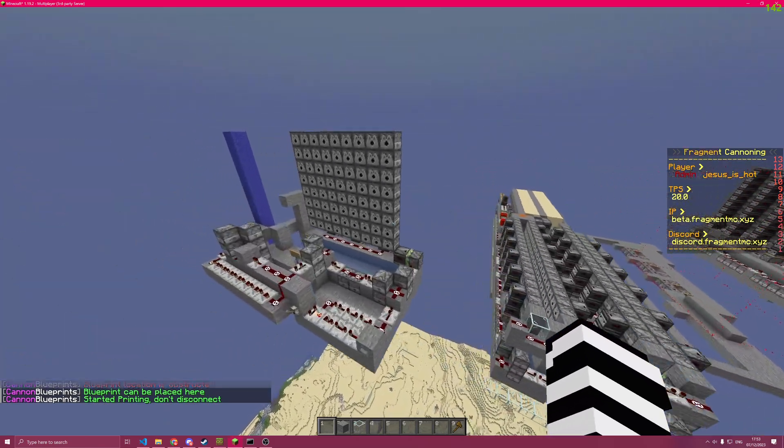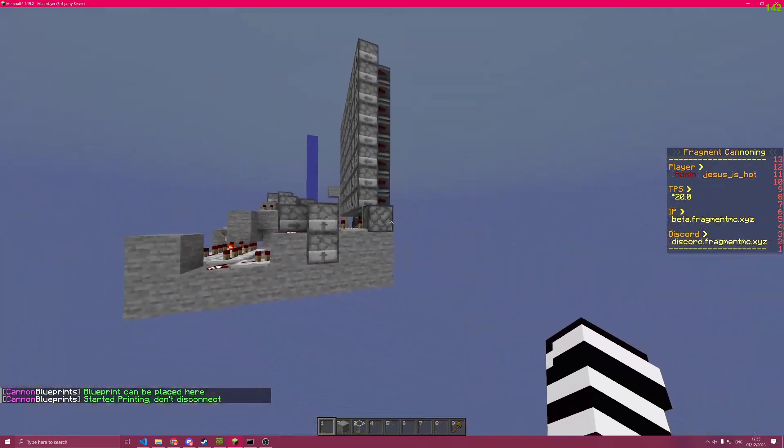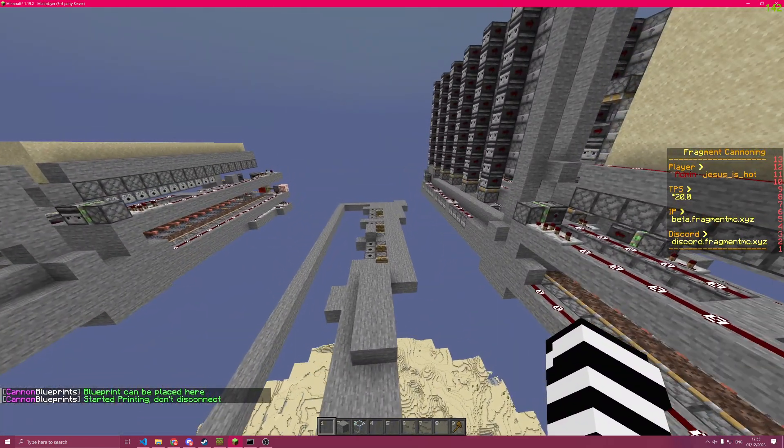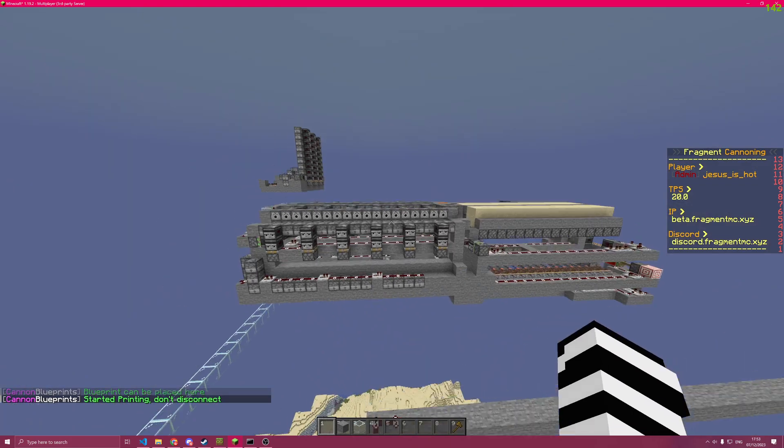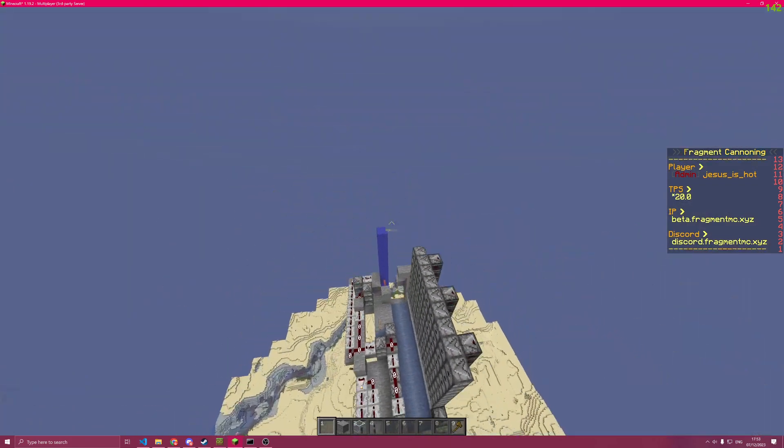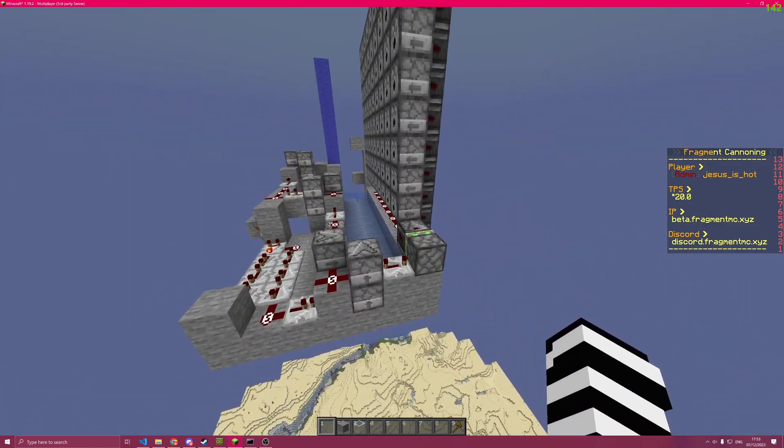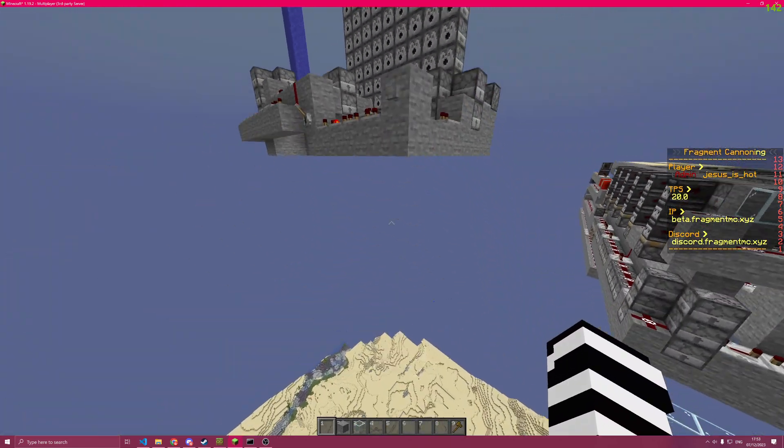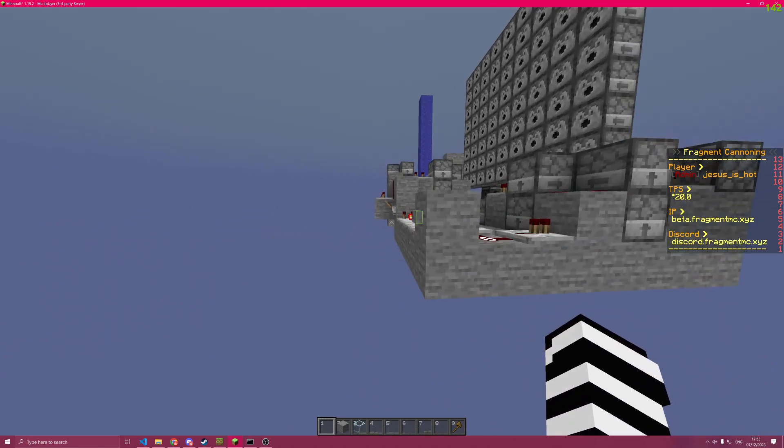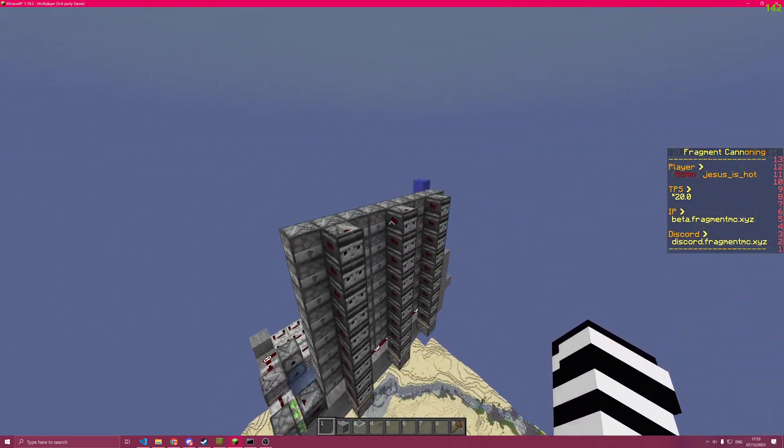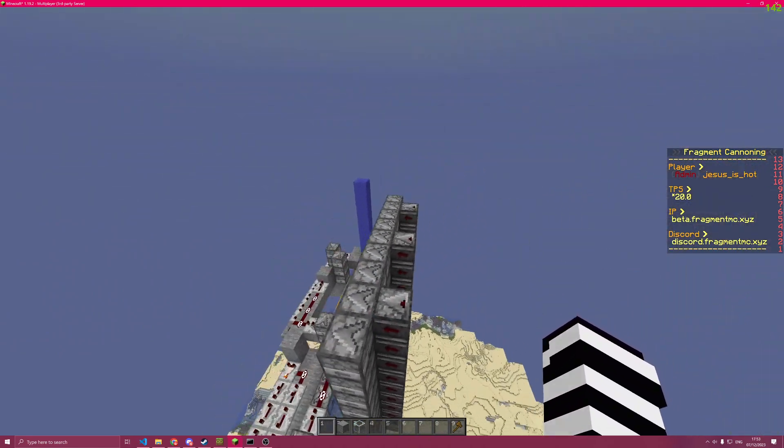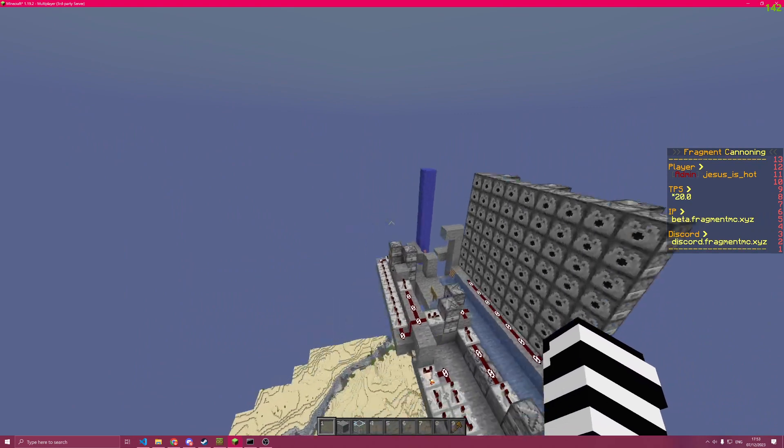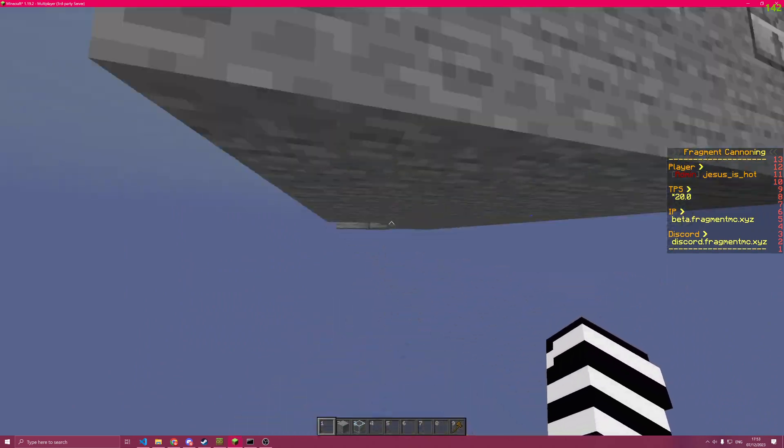As you can see for the schematic, I made the actual schematic a bit bigger, a bit taller than the cannon. You want to have no extra air in the schematic outside the bounds of the cannon for optimal printing times.